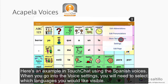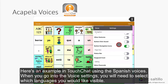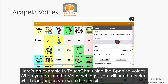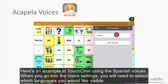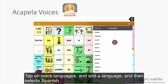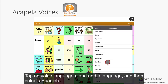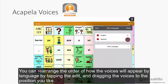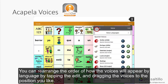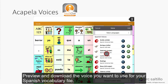Here's an example in TouchChat using the Spanish voices. When you go into the voice settings, you will need to select which languages you would like visible. Tap on Voice Languages and add a language, then select Spanish. You can rearrange the order of how the voices will appear by language by tapping on Edit and dragging the voices to the position you would like. Then preview and download the voice you want to use for your Spanish vocabulary file.